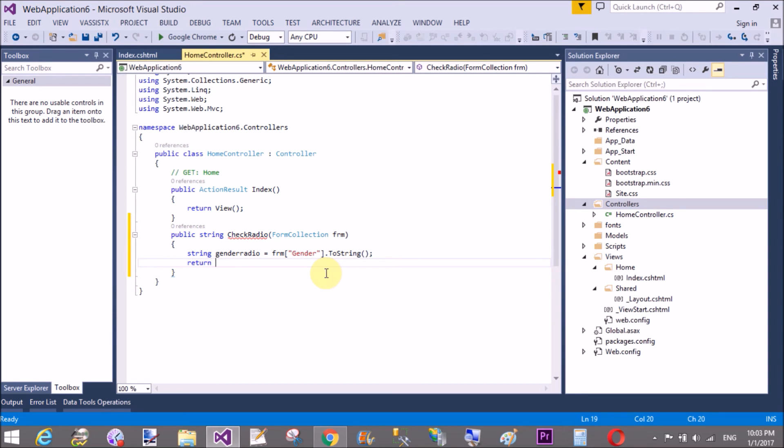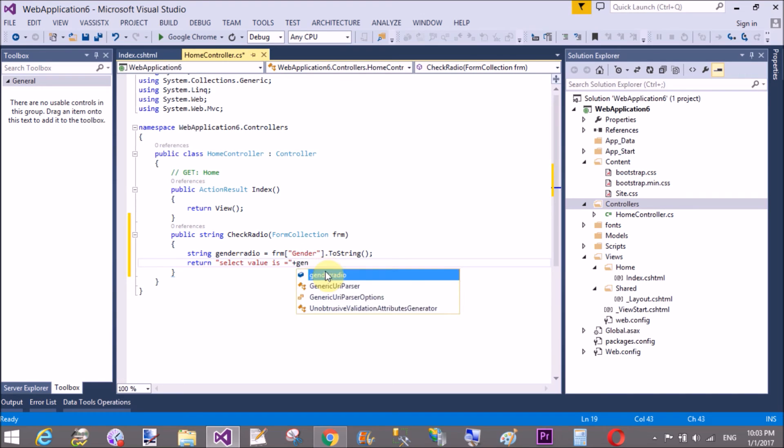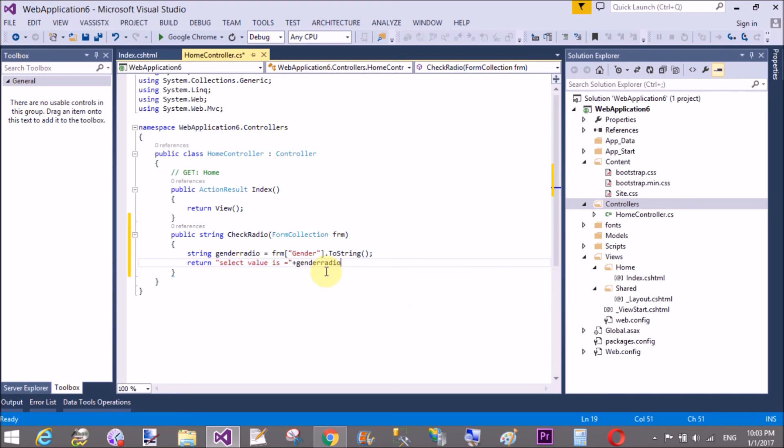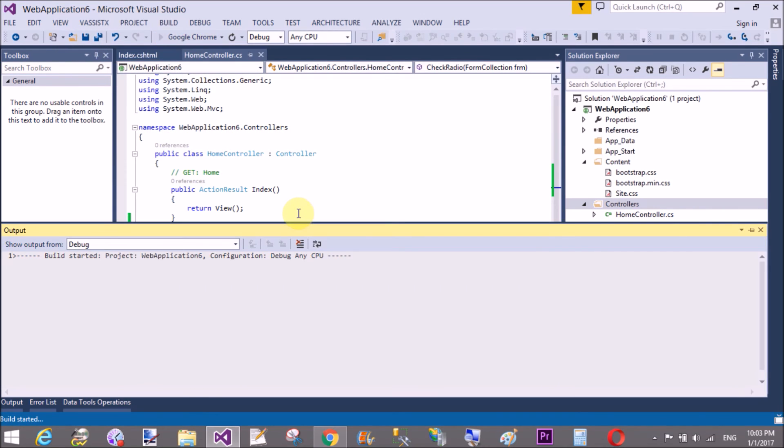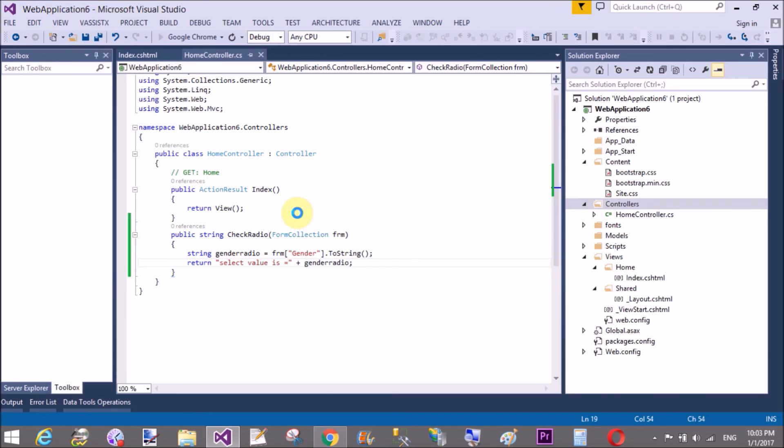And pass that string to the page. Return selected value is gender radio value. That's fine, save this.